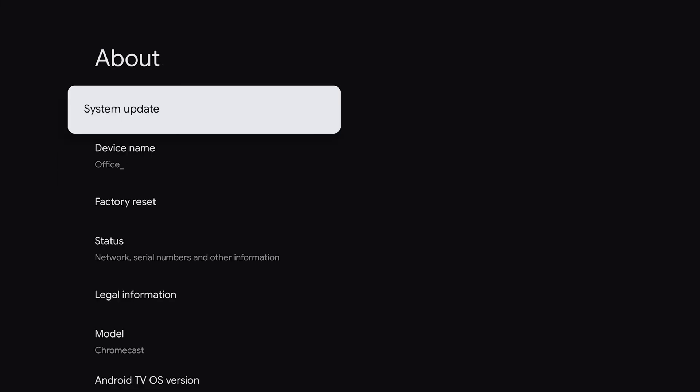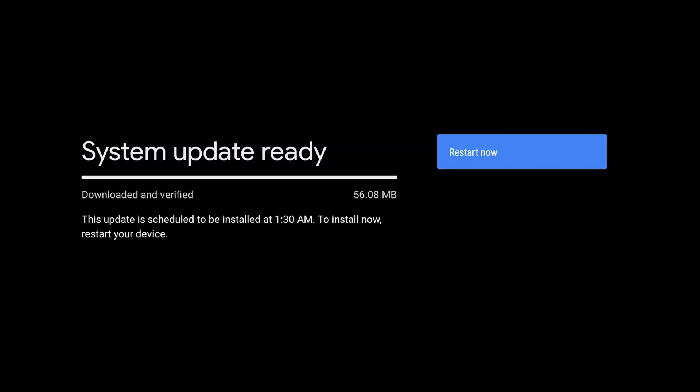In this screen here, we will see system update. We are going to click on system update. And as you can see, this new Chromecast already has a system update that is downloaded and ready to be installed. Right under download and verified, you will see that it says this update is scheduled to be installed at 1:30 AM. To install now, restart your device.